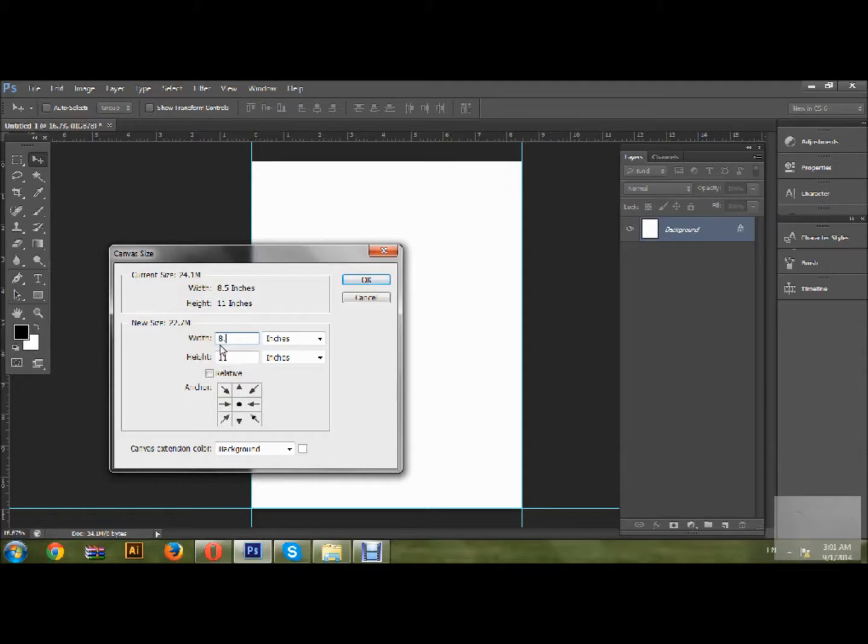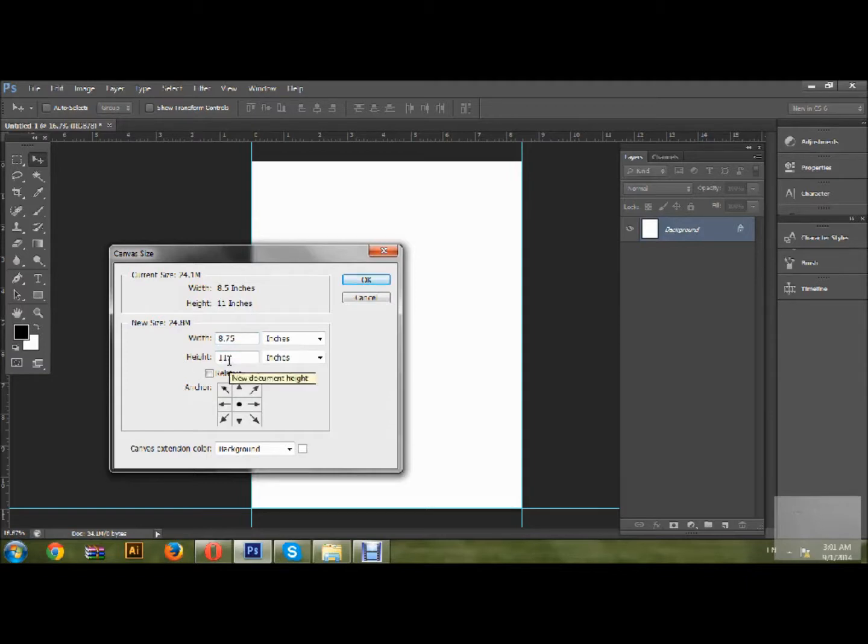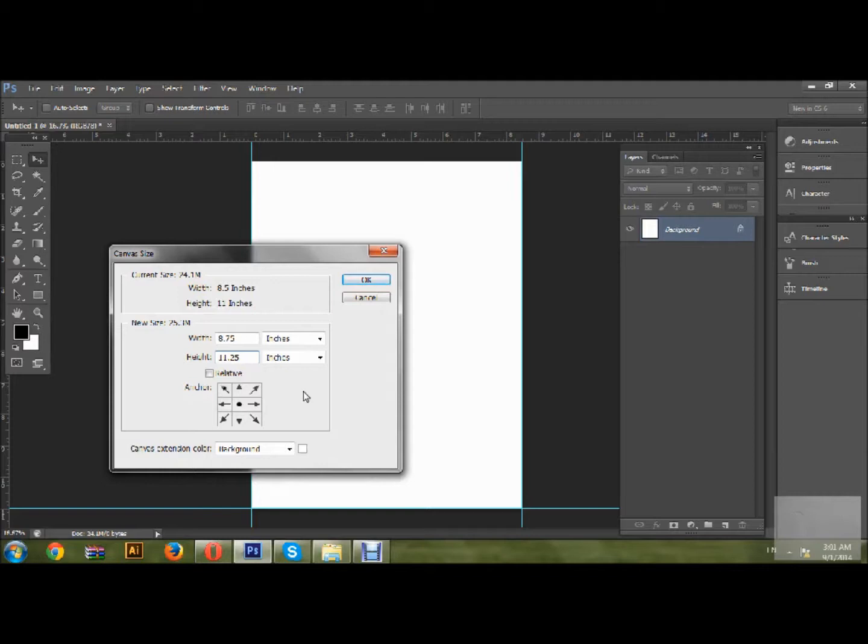So this is the 0.25 margin I added to this document. I just press OK.